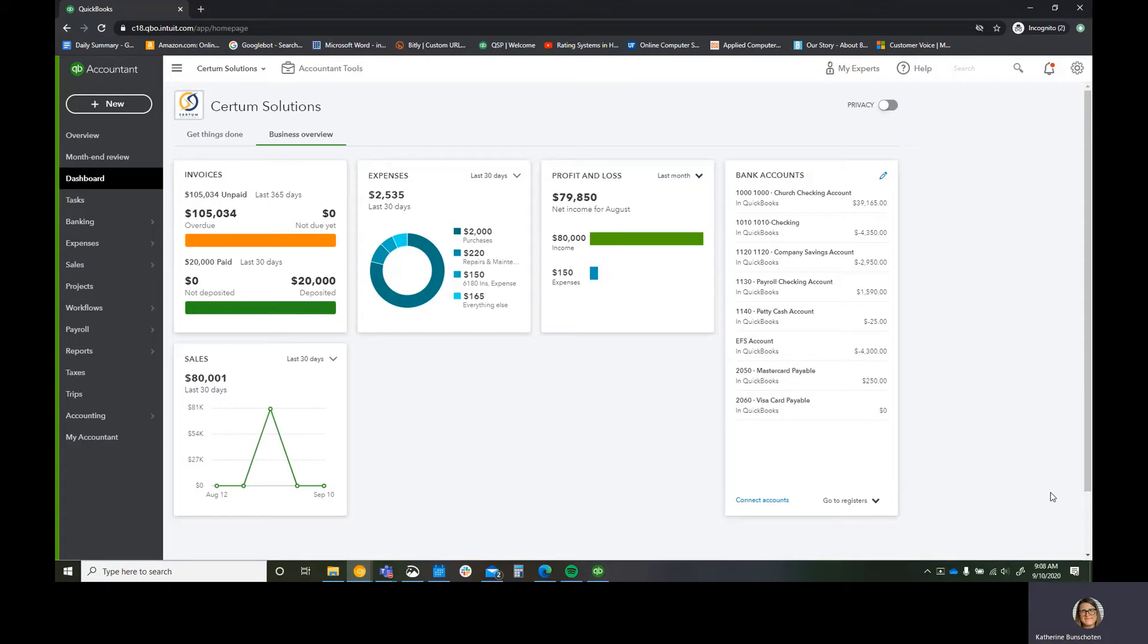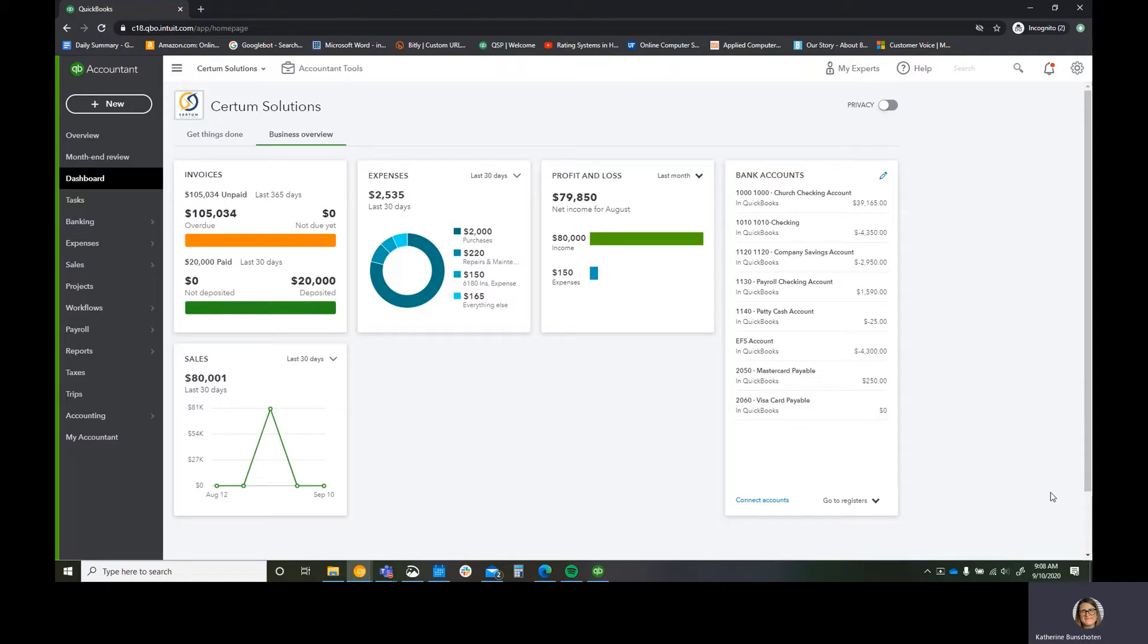This is Katie Bunchot, the CEO and founder of Certum Solutions here in North Carolina. As an advanced certified QuickBooks Pro advisor, I'm doing some of these videos and kind of tiptoeing my way into YouTube to help some of my clients and viewers figure out how to do things in QuickBooks easier.